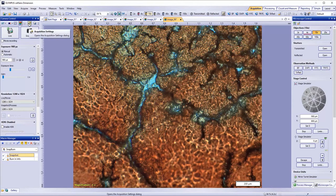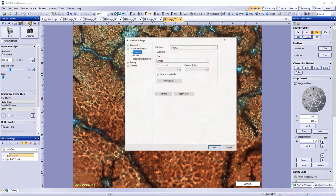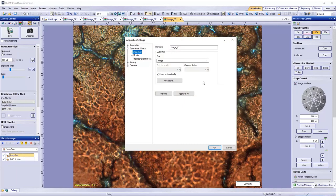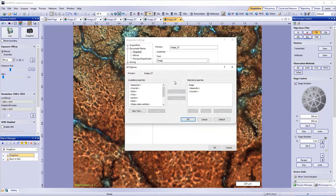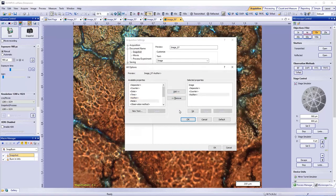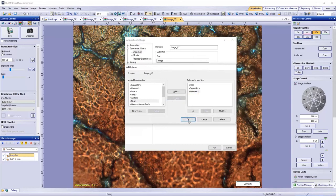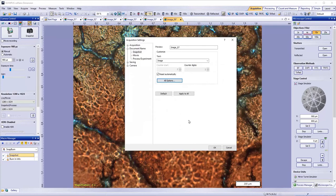Next, I'll show you how to select other data that can be added to the image name. Go to All Options, select the data that you would like to include from the list on the left, and click the Add button. To remove these data, select it from the list on the right, and hit the Remove button. The same naming functionality is available for movies, processes, and experiments.